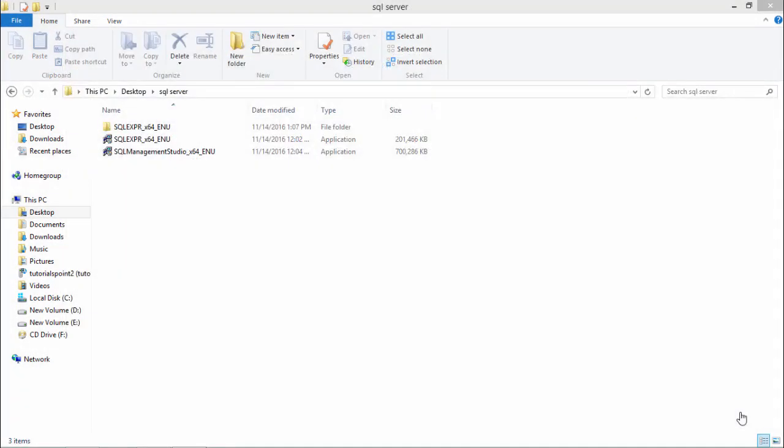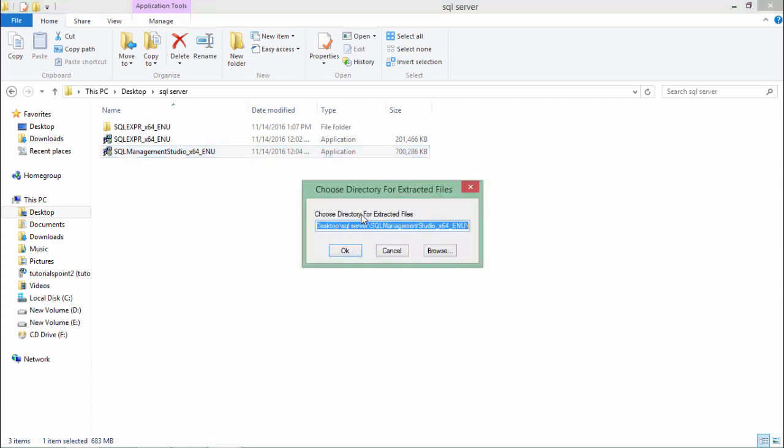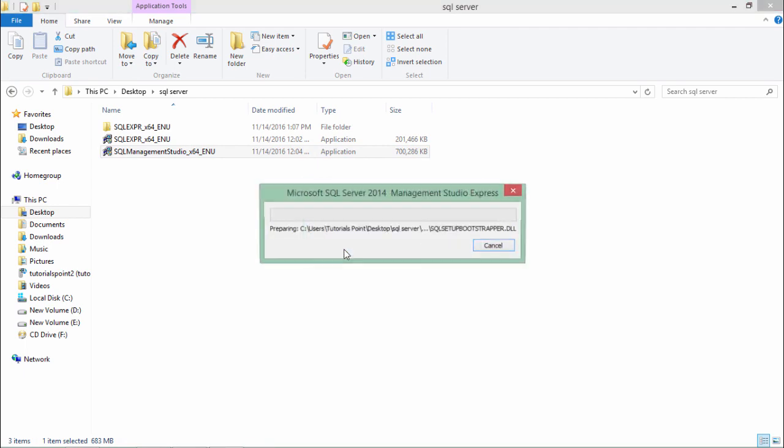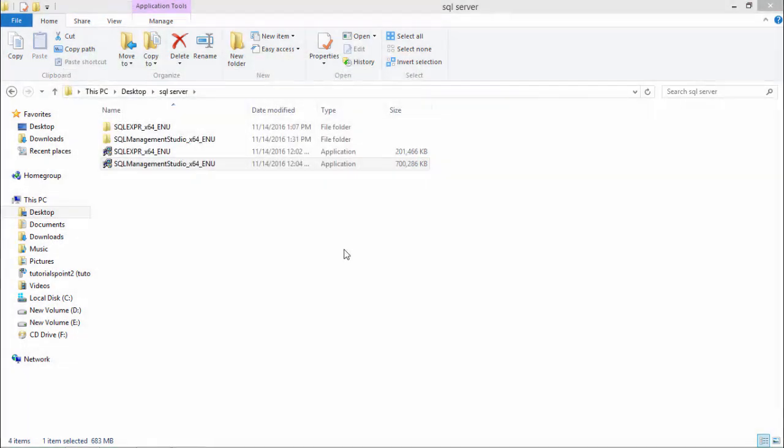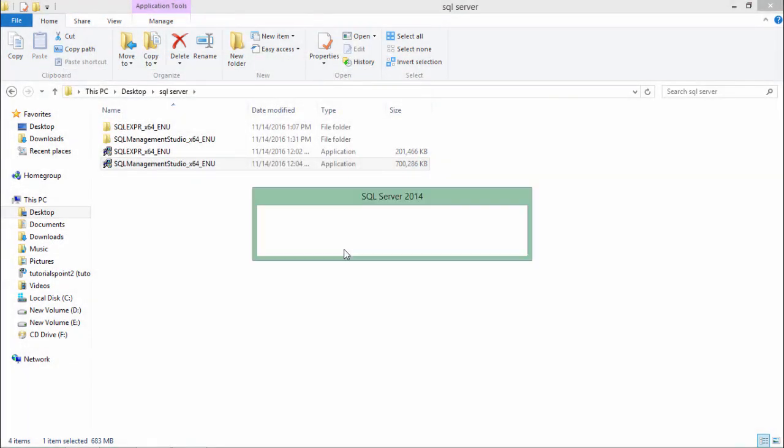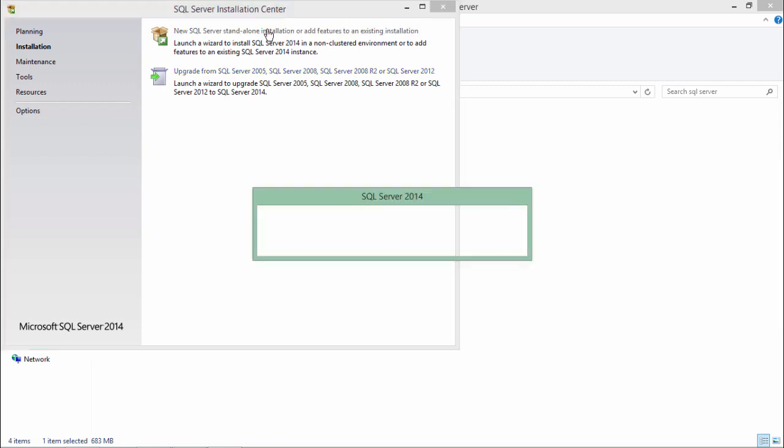Now let's execute the second file that is the management studio for installing the interface through which we can access the database which we just installed. Like the Express again I have to extract the files. And now as soon as it is extracted the setup will begin. Here again you will have to come here for the instance standalone installation for SQL server.